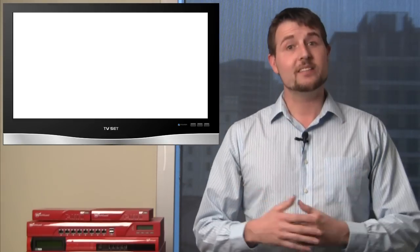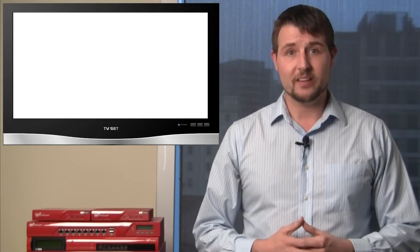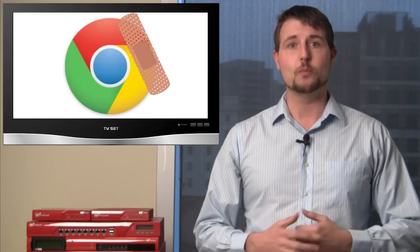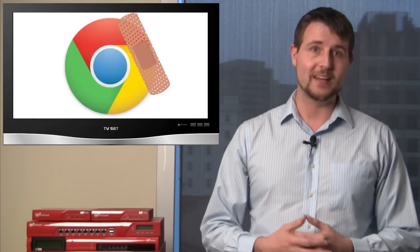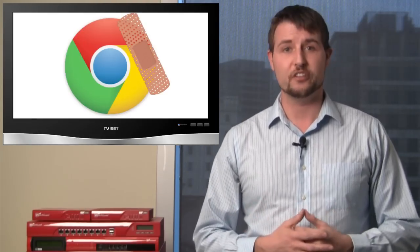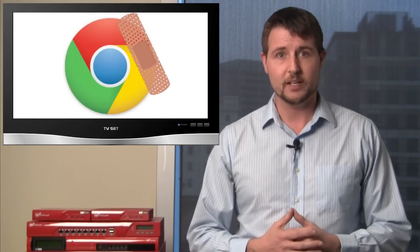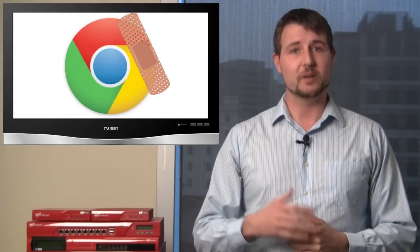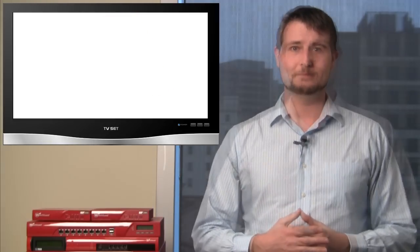And again, it seems like I mention this every week, but Google released another update for Chrome, this time Chrome 18. It fixes another nine security vulnerabilities. I won't go into a ton of detail, but if you have Chrome, make sure to update.